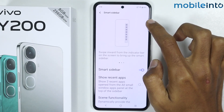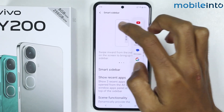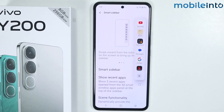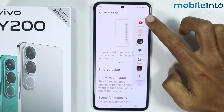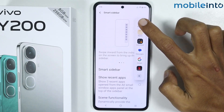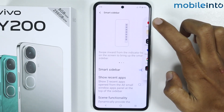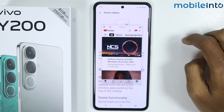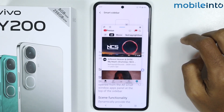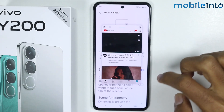From here, just swipe from the right side of your smartphone. Now if you open any app from this section, you will open the app in a floating window.